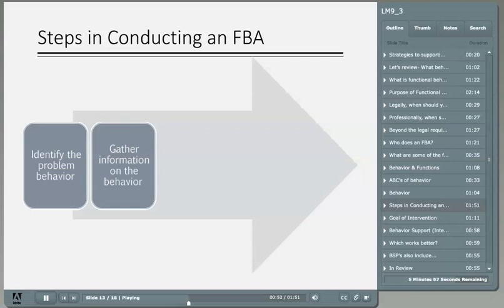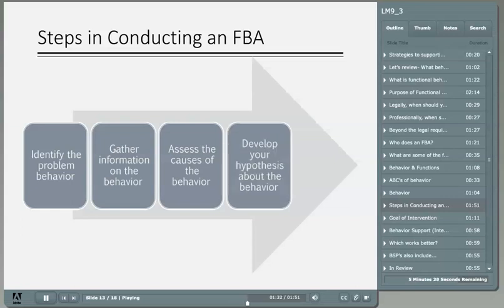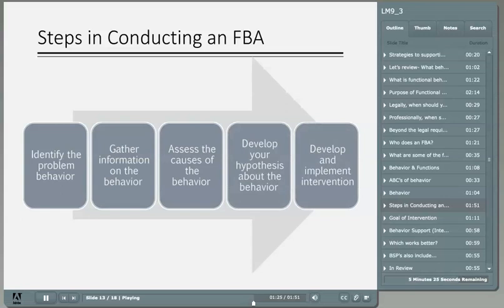This lets us know what has been tried in the past. With all of the information, the team looks for patterns in data to identify a reason why the student is using the behavior. Sometimes this takes a lot of detective work. The team develops their best guess or hypothesis about the behavior and why it is occurring. Finally, after identifying why the behavior is occurring, the team comes up with a plan detailing the supports and interventions that will be implemented to teach the child a replacement, more appropriate, pro-social behavior.